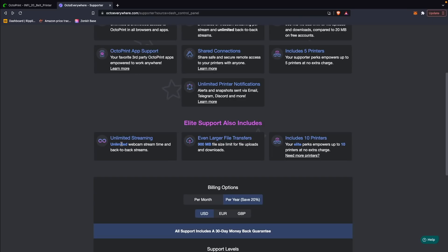The next level, which is Elite, is $7.99 per month and in addition to everything in the first support level, you get unlimited webcam playback, up to 900 megabytes of file transfer, and up to 10 printers connected. And if you have more than 10 printers you'd want to connect, there are also options for that.